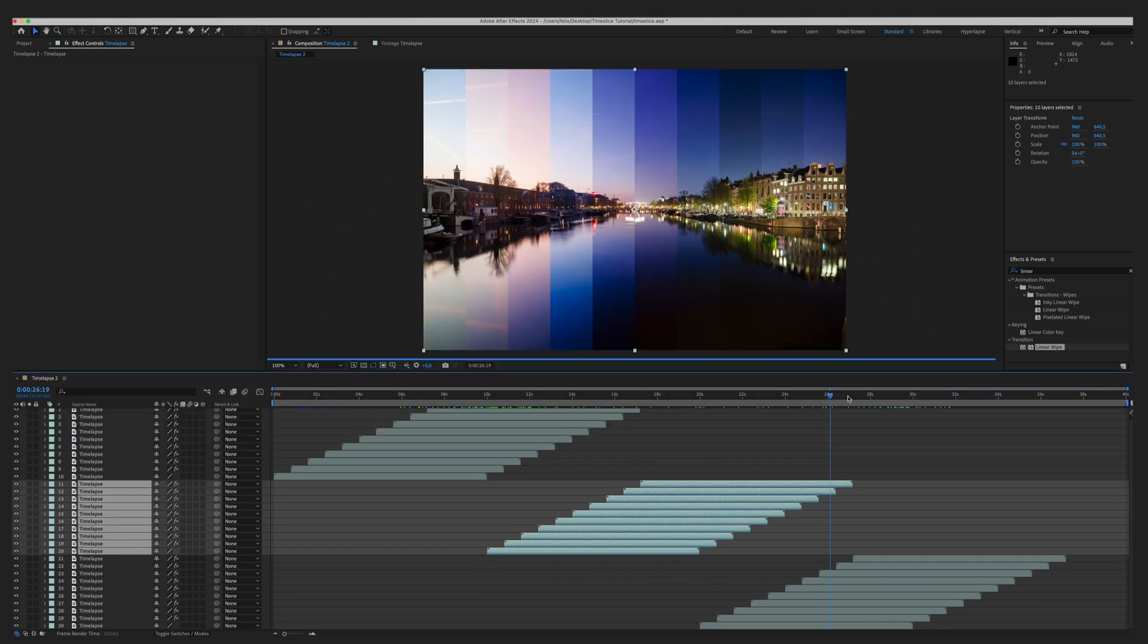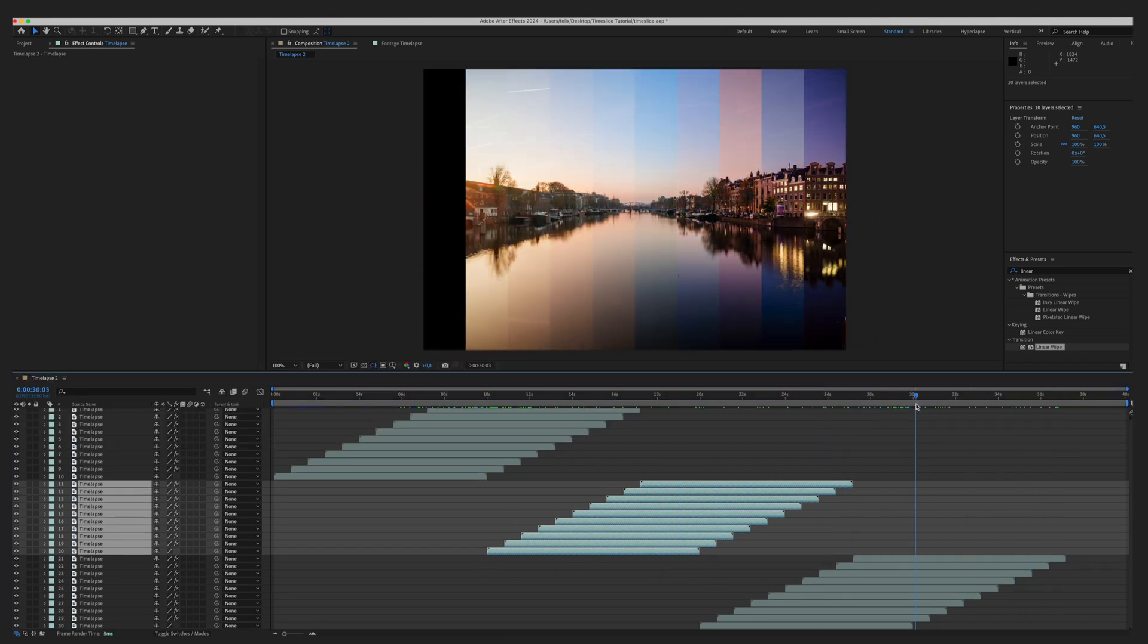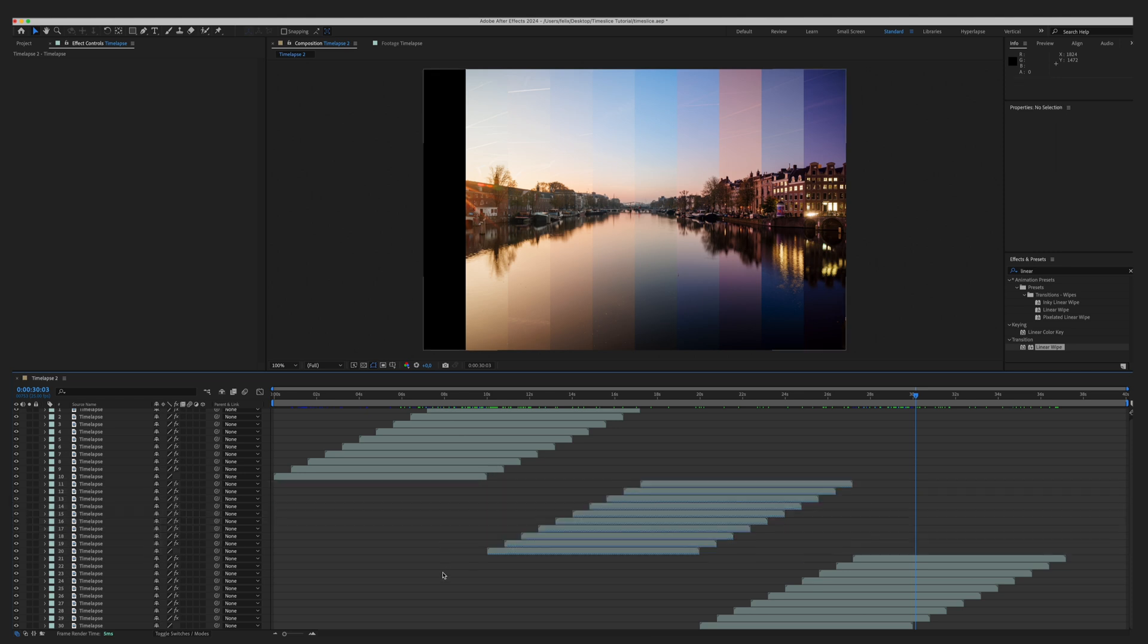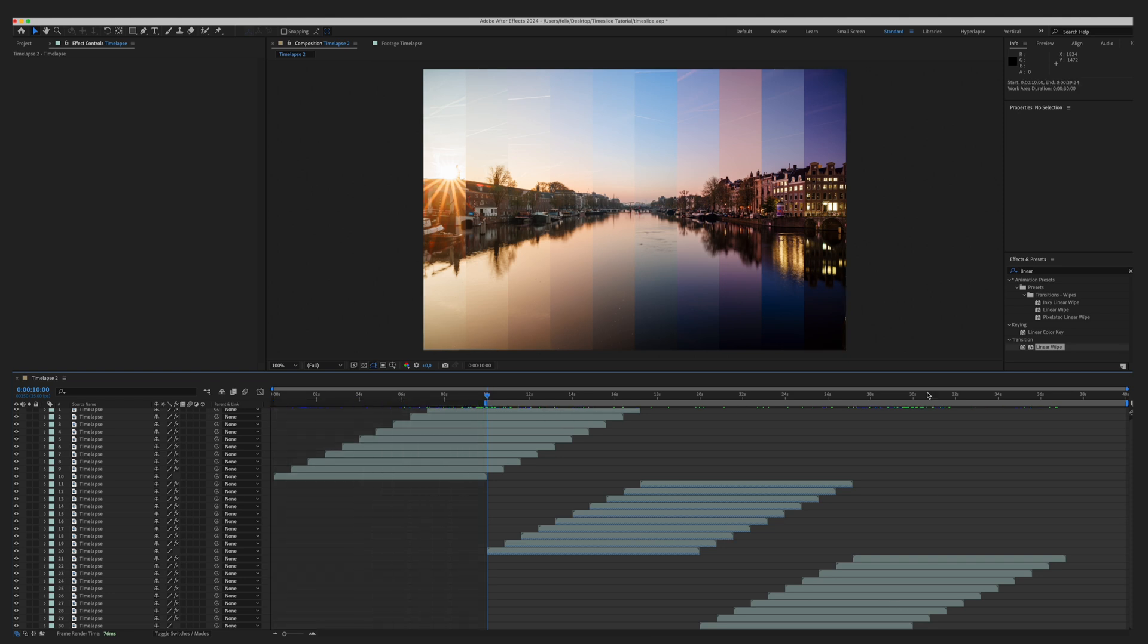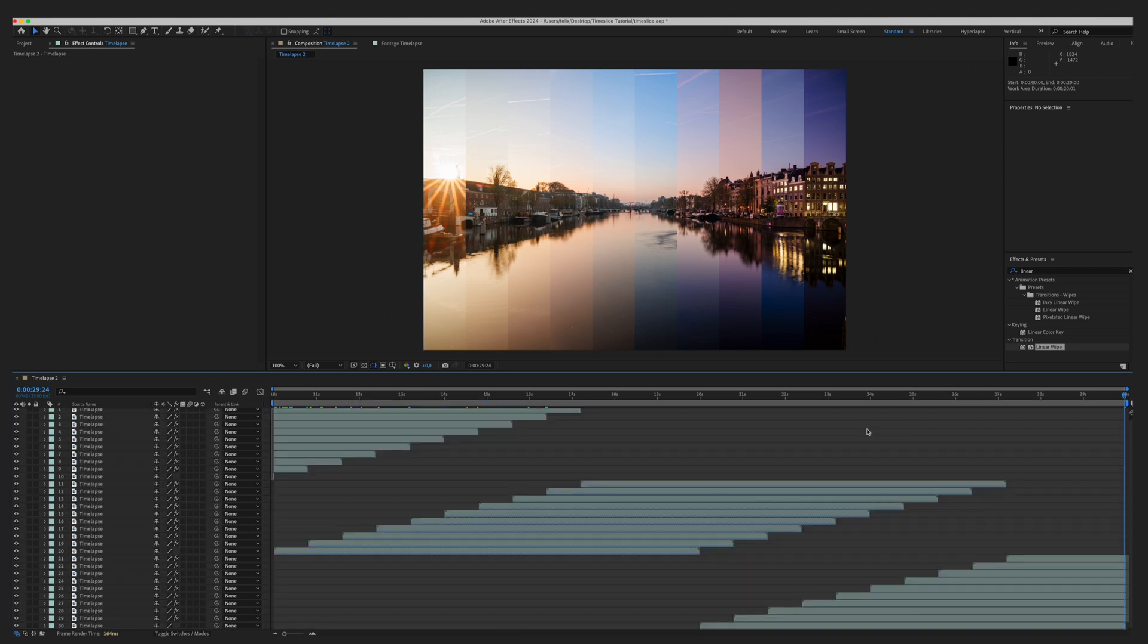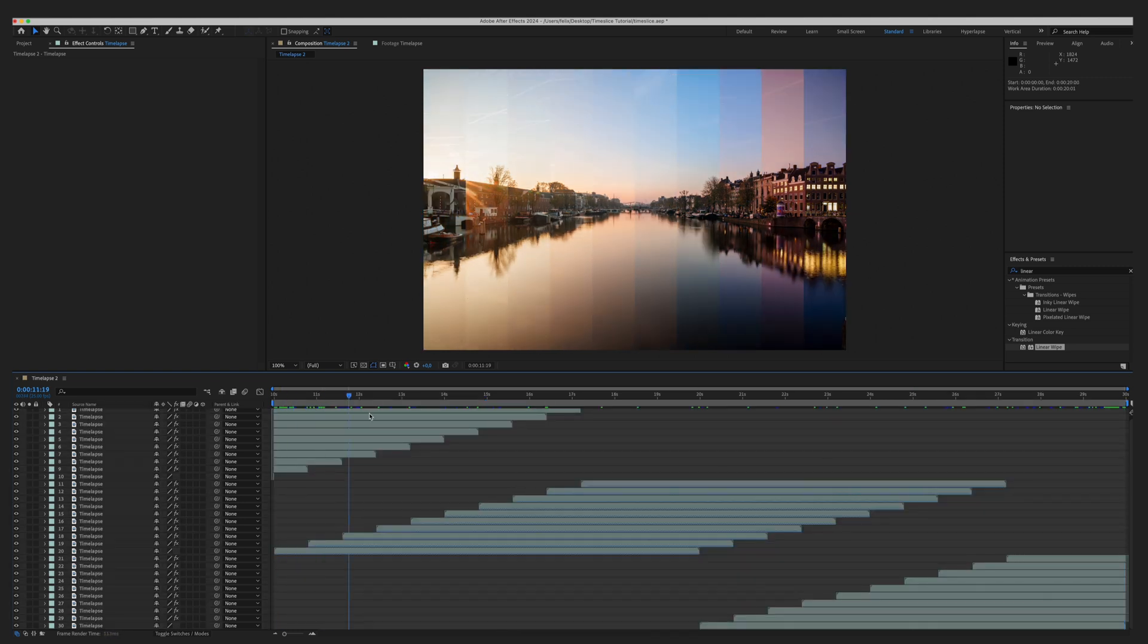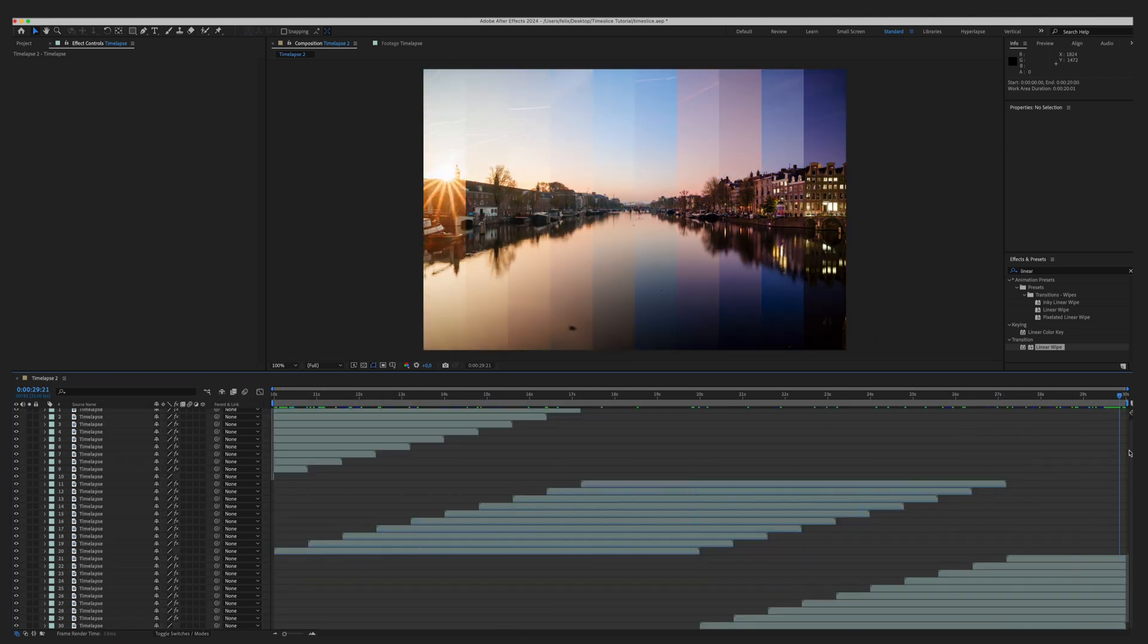To avoid those black bars coming in from the side, we need to adjust the in and out points of the composition. The end point will be where the middle stack begins, so right here, move the work area start to here, and it will end where the bottom layer of the bottom stack ends, which is right here. Move the work area end, then you can do right click, trim comp to work area, and you will end up with a seamless time slice animation.